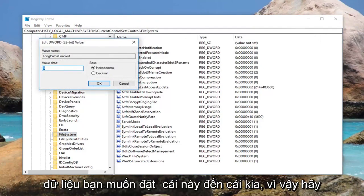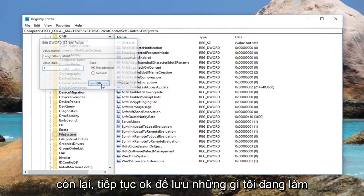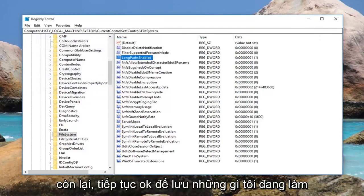So value data, you want to set this to 1. Delete the 0 out of here, type 1, and then left click on OK to save.